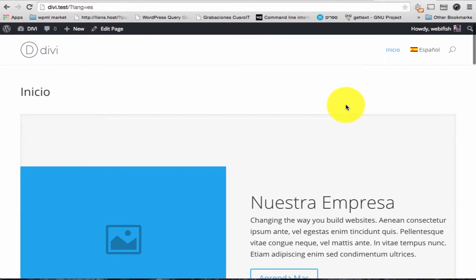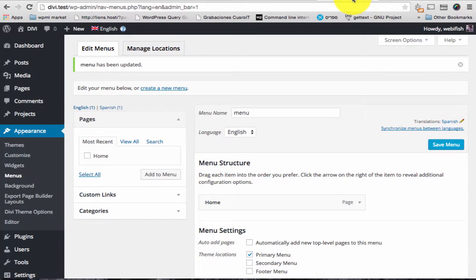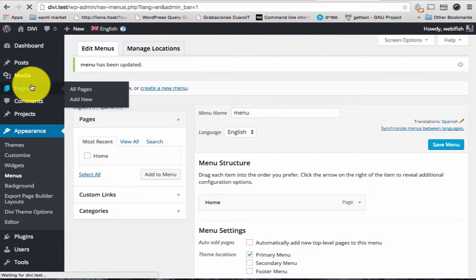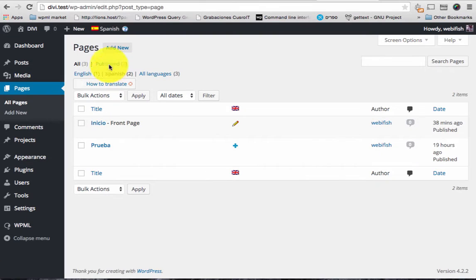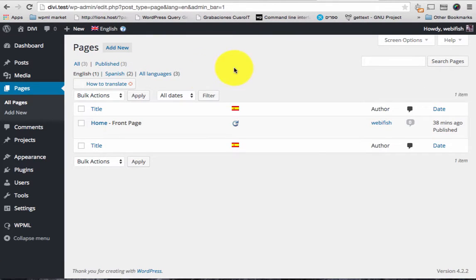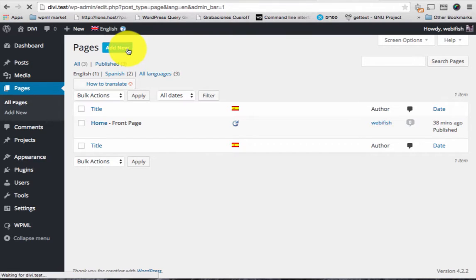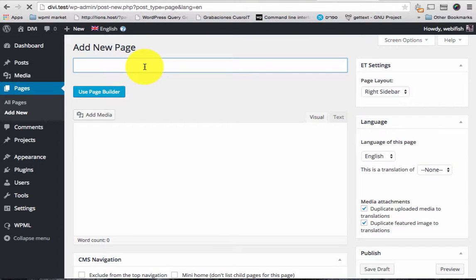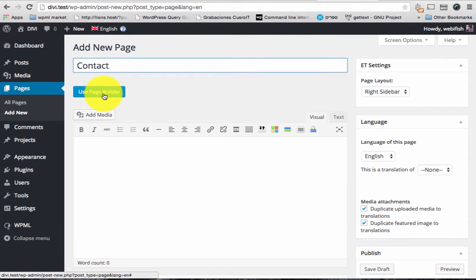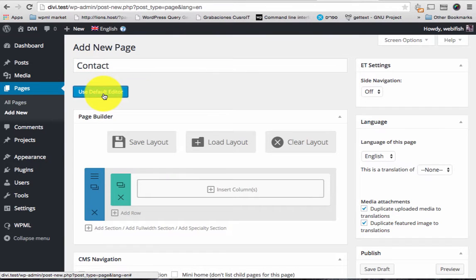Okay, let's add the contact page and then we can look how it's done. So I'm gonna go to the pages, the admin of Divi, and let's switch to English because I'm in Spanish now. Make sure I'm there, add the new page.